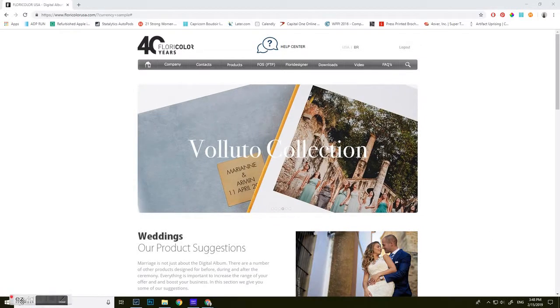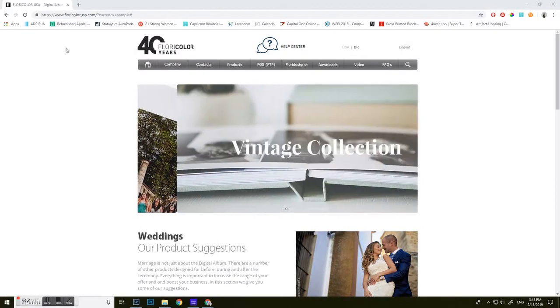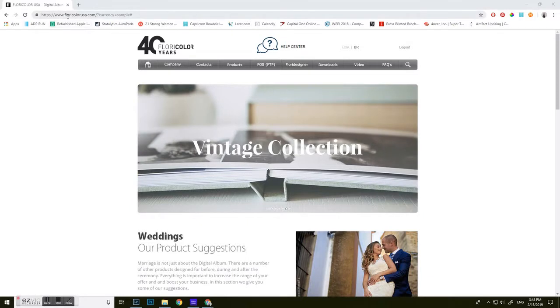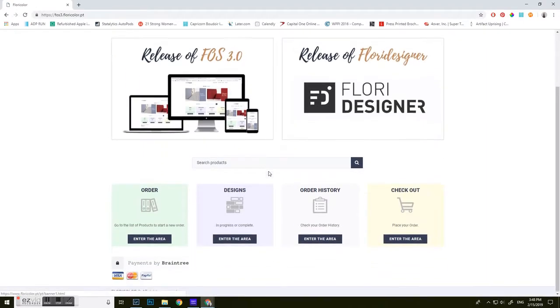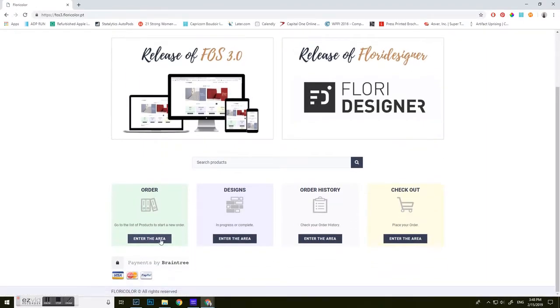First you're going to go to www.floricolorusa.com. Then you're going to click on the FOS. You're going to go to the order area, enter the area.